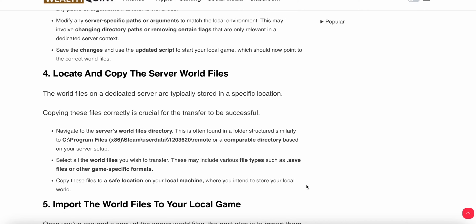Navigate to the server world file directory. This is often found in a folder structure similar to Program Files. You can see the path on screen. Select all the world files you wish to transfer, which may include various files such as .save files or other game-specific formats. Copy these files to a safe location on your local machine where you intend to store your local worlds.